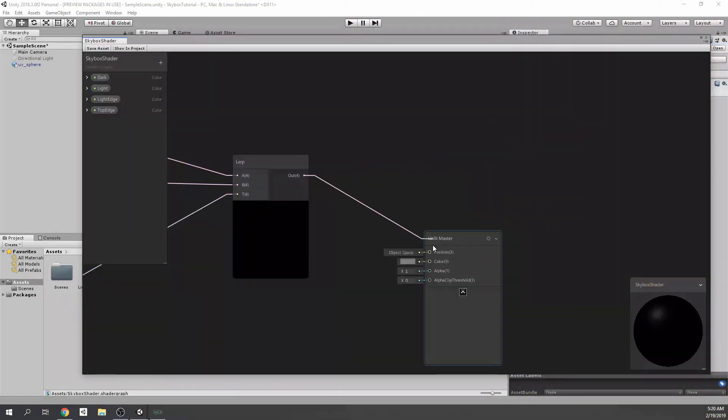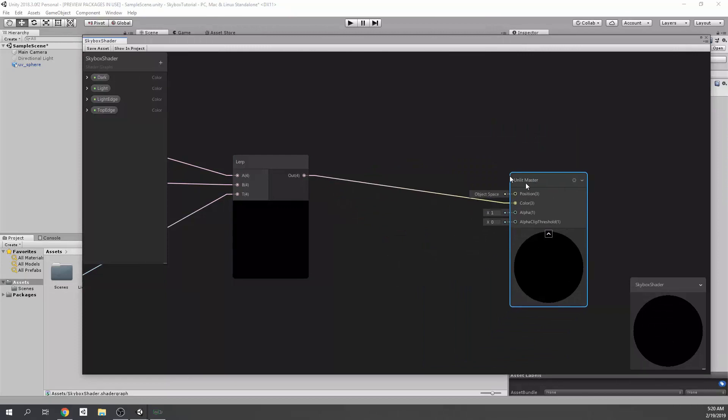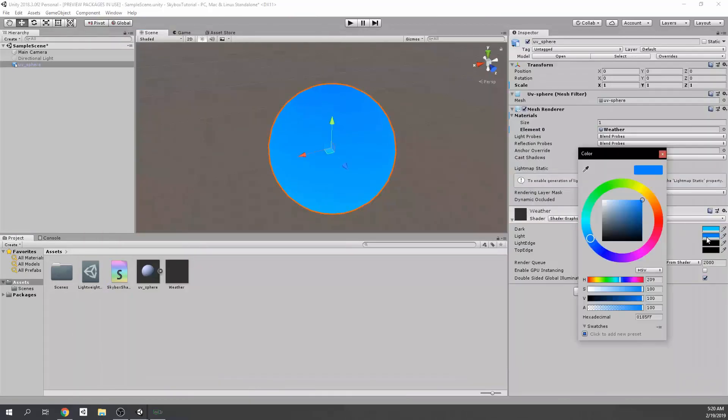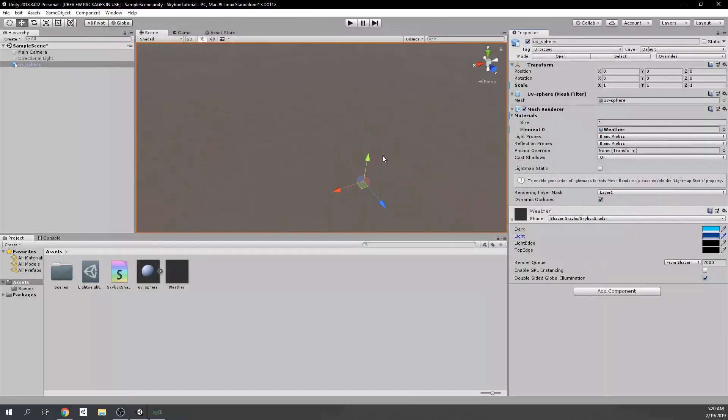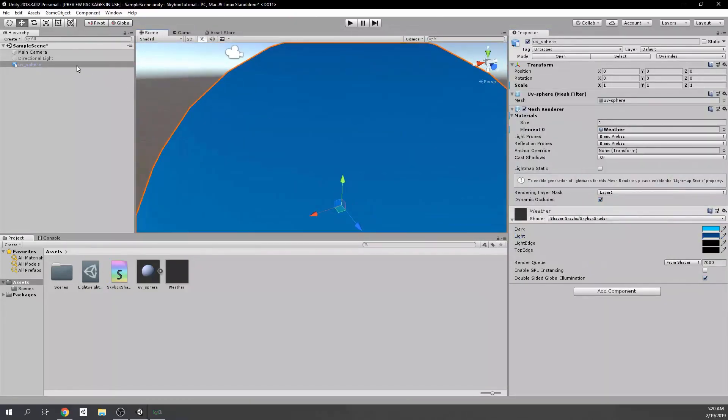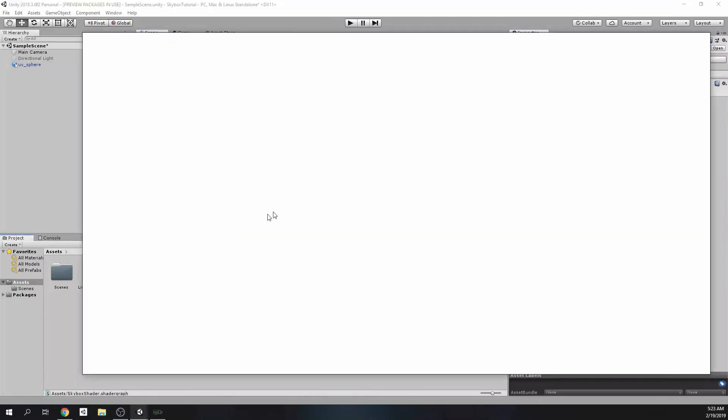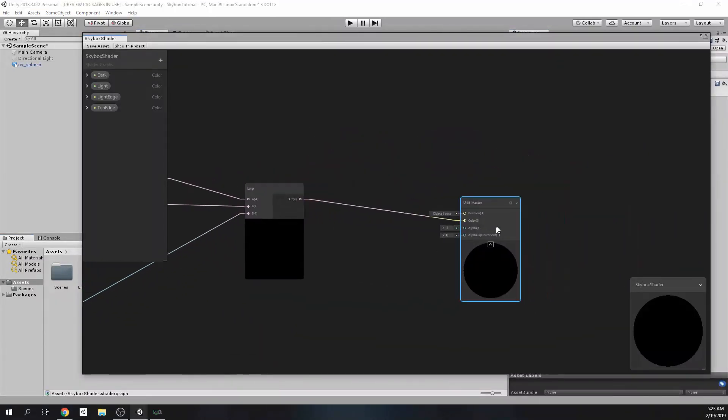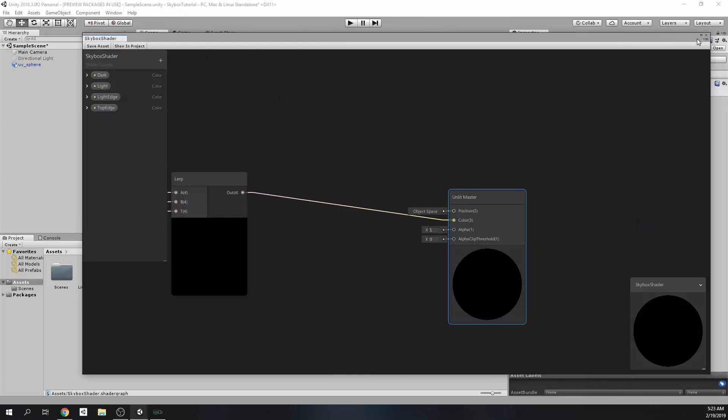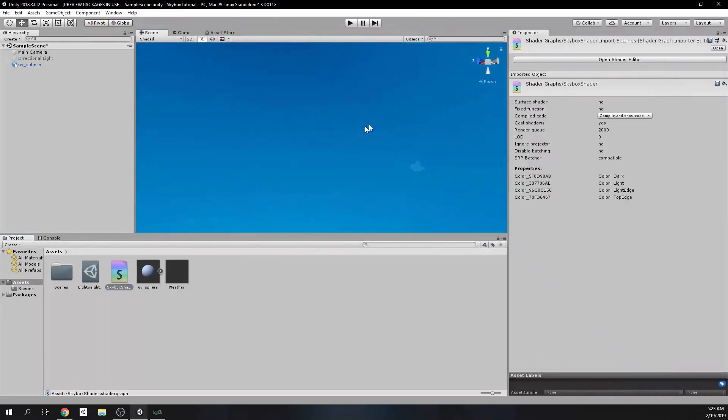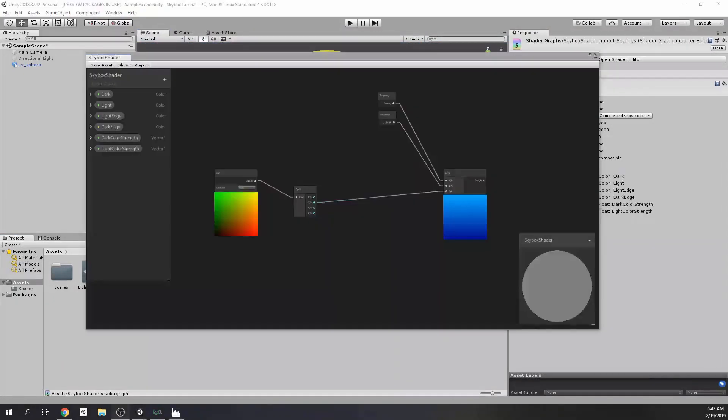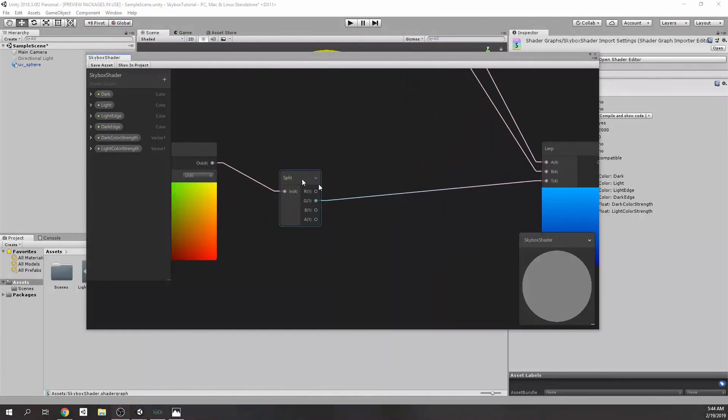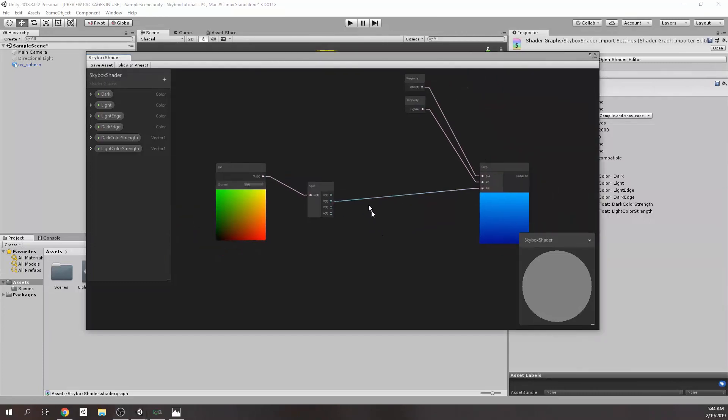After getting the unlit node, don't forget to change the settings of it. Which is, in this case, the two-sided toggle needs to be checked in order to see the sphere even from inside. Otherwise, you can't see it from inside. So, don't forget to check it. Alright. So, we have created the fundamental structure now.